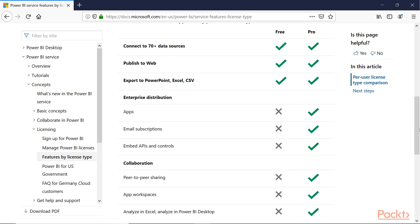The free version is oriented towards individual developers who want to use the Power BI Service. You can do many of the same things you did in Power BI Desktop, including connect to a great many different data sources, import and export to Excel Power Pivot and flat text files, and you can also publish to the web. However, if you want people to be able to get reports distributed by email, or if you want to share data or reports with other members of your team, you cannot use the free version.